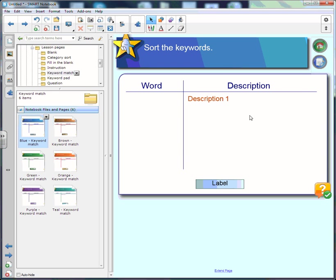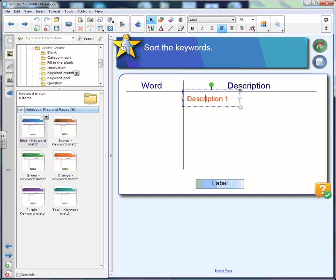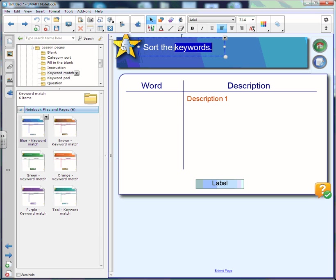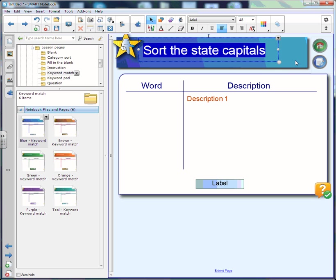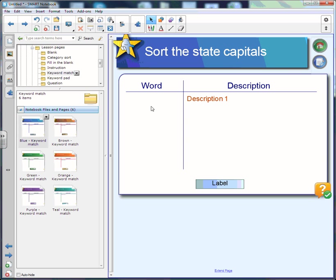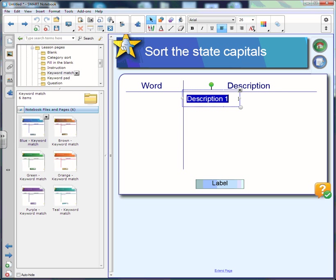The difference between this one and the flash-based activity is that with the page-based version, everything on this page is blank and you can change it. To make your changes you simply double-click on the text box and you can change it. For this activity we are going to change this from 'Sort the Keywords' to 'Sort the State Capitals.' If we want to make this a little bit longer we can pull it longer, highlight and change our size at the top to 48 — there we go. We can move this around to anywhere we want.